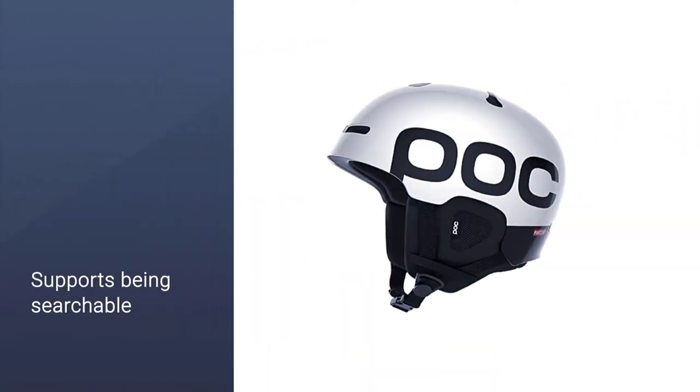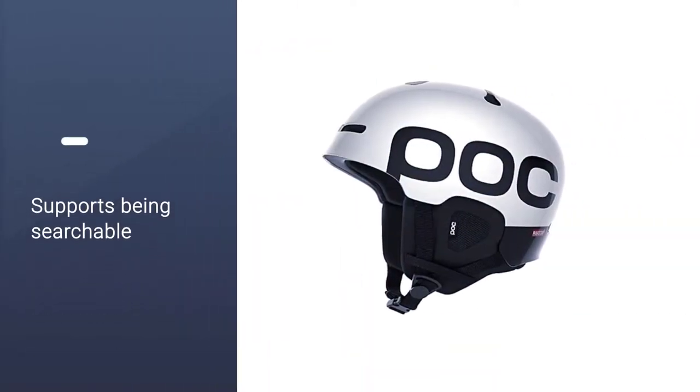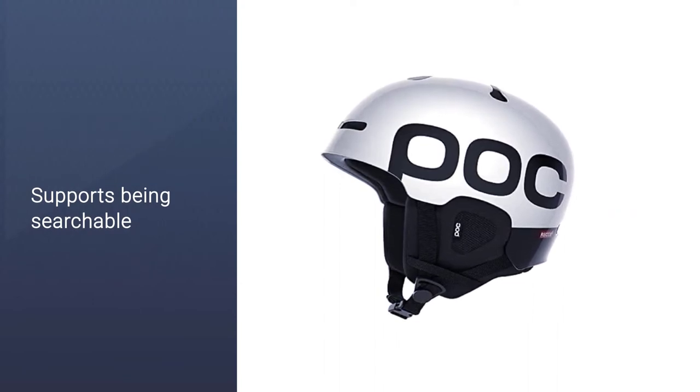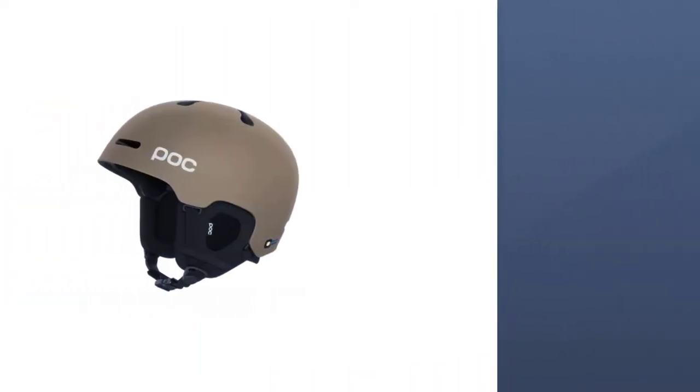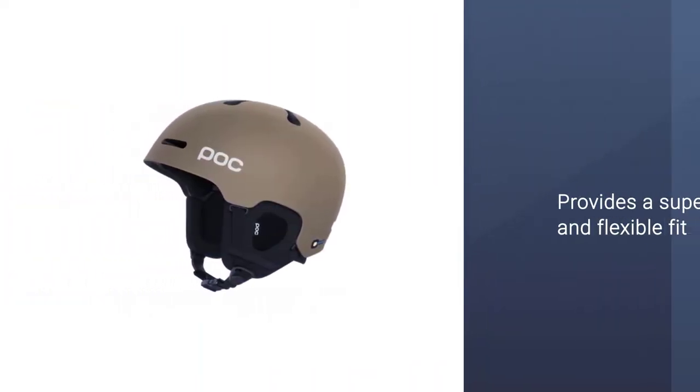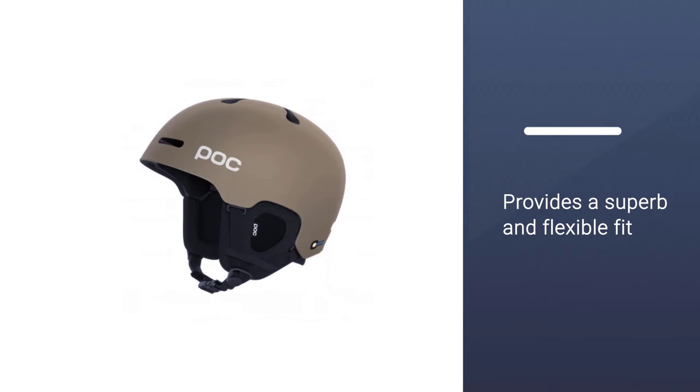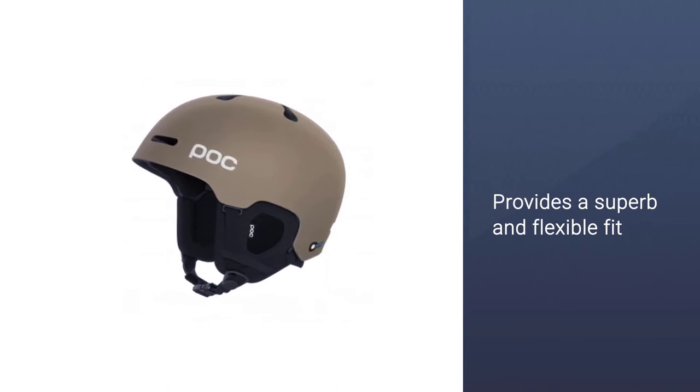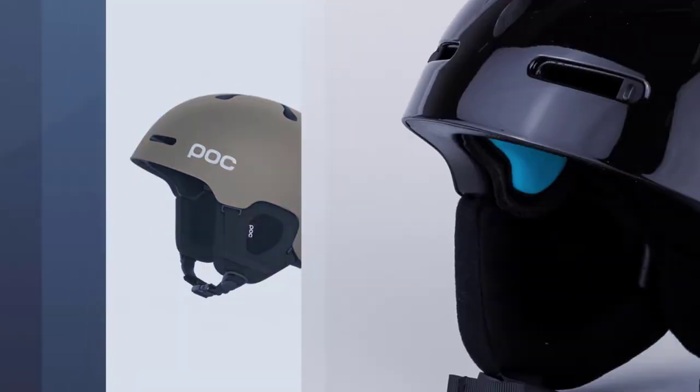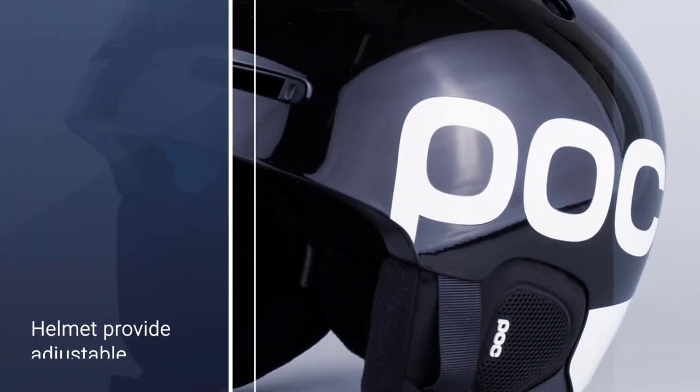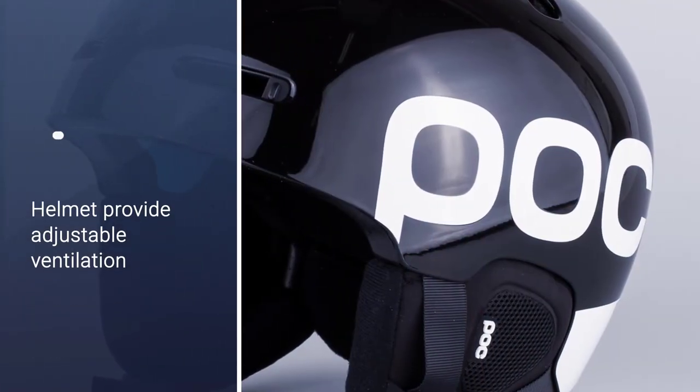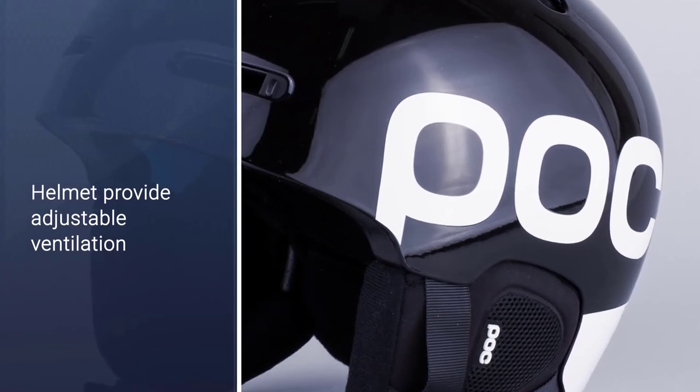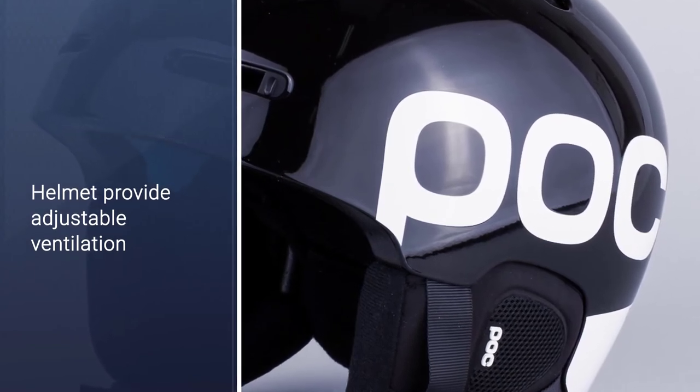Features an integrated reflector that supports being searchable in the backcountry. Size adjustment system provides a superb and flexible fit. The adjustable vents on the top and front of the helmet provide adjustable ventilation.